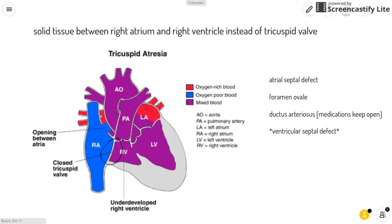Blood also flows through the ductus arteriosus to the lungs, and you can keep this open with medications. Some of these babies also have a ventricular septal defect, which also helps blood get to the body and into the lungs.